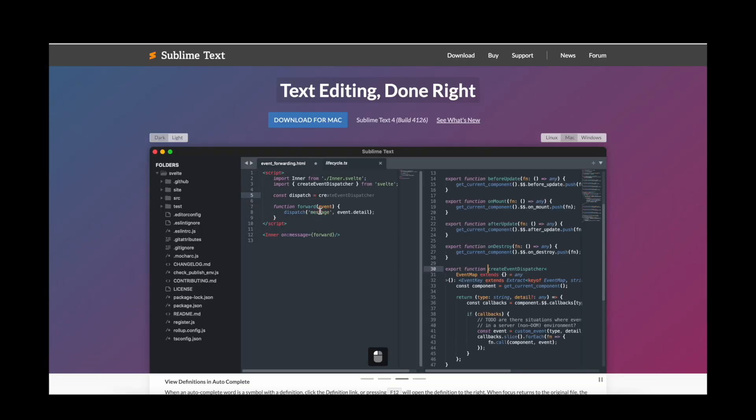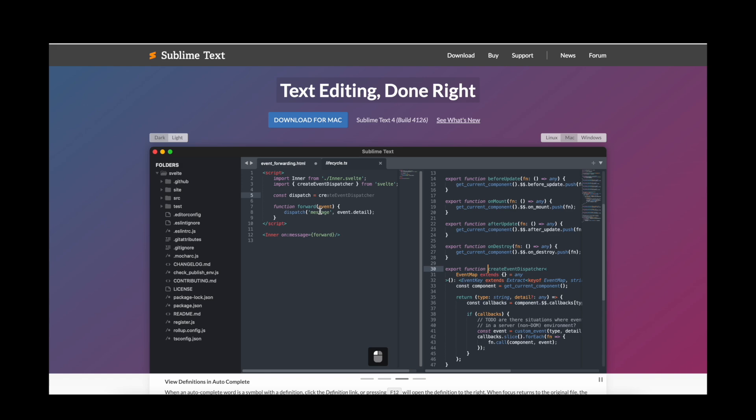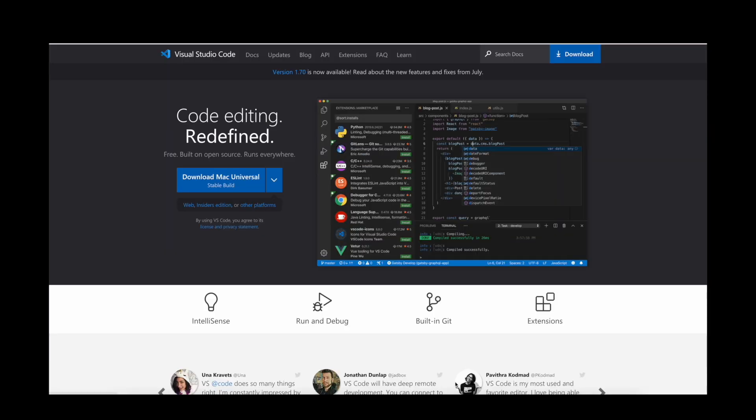Sublime is a commercial solution while Visual Studio Code is open source. Sublime Text is a one-time purchase for $99, but can basically be used for free as long as you can live with some annoying pop-up messages every once in a while. Visual Studio Code on the other side is available completely for free.